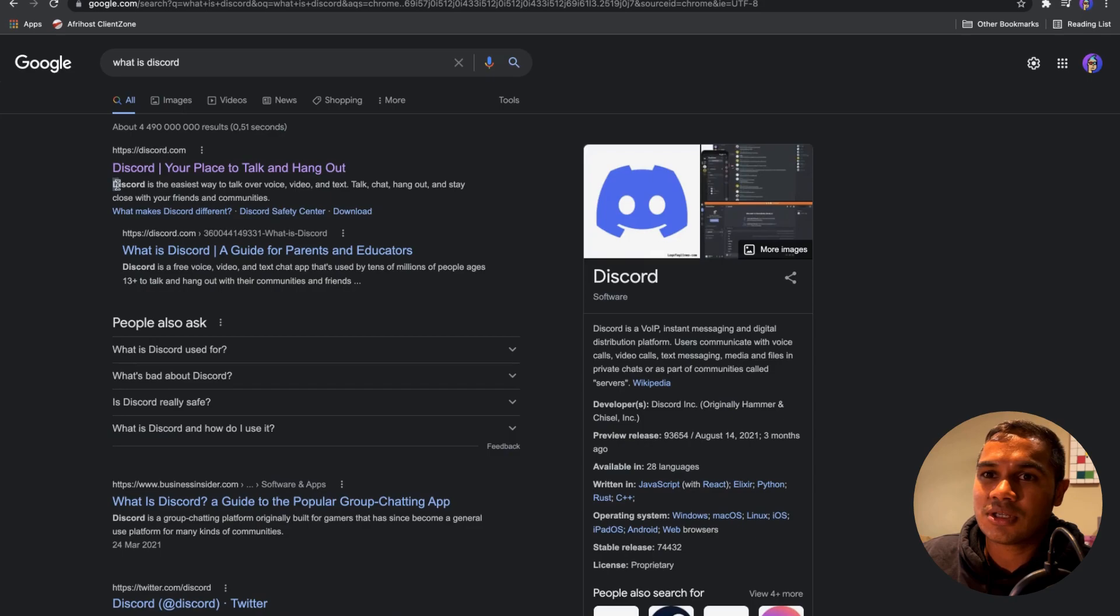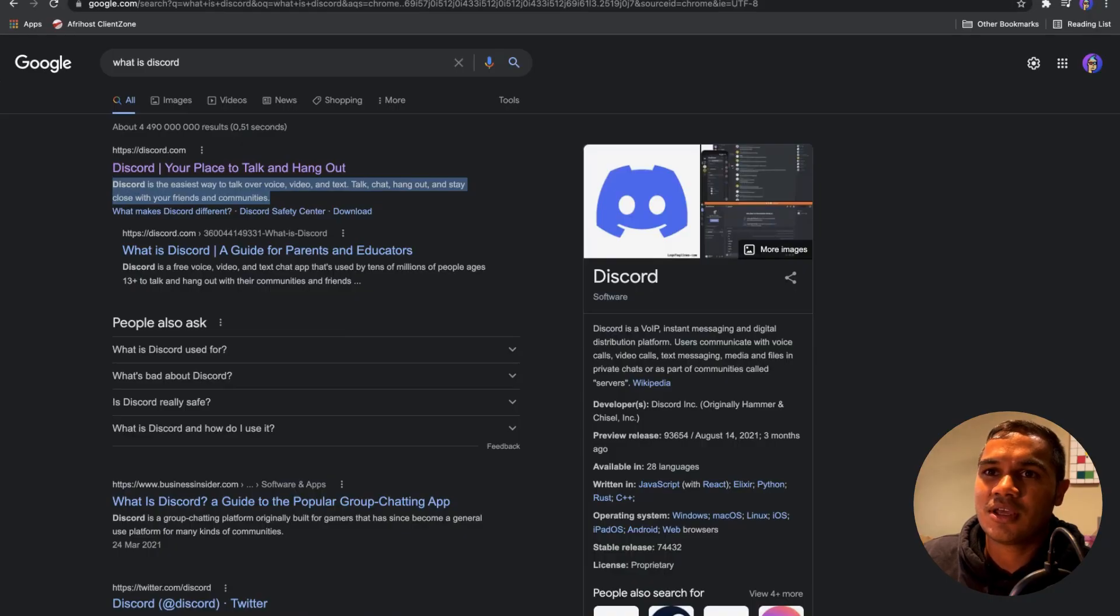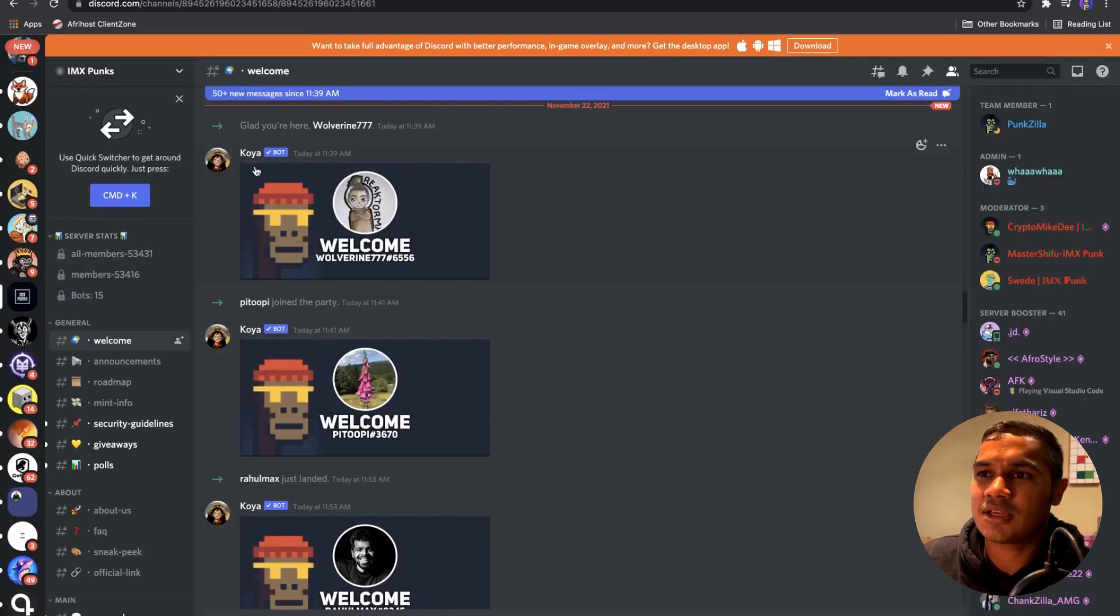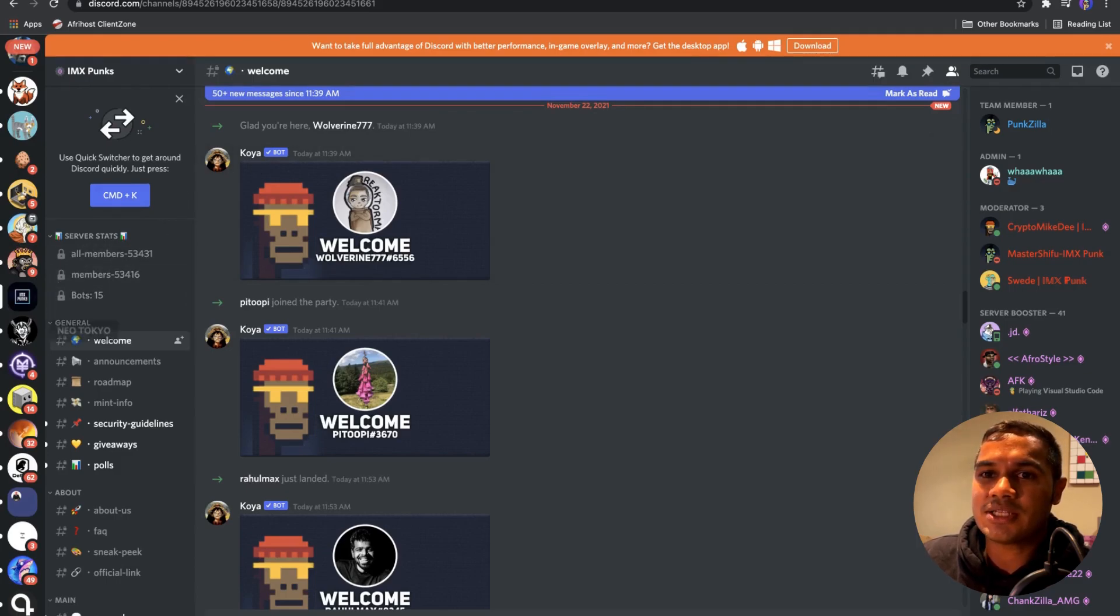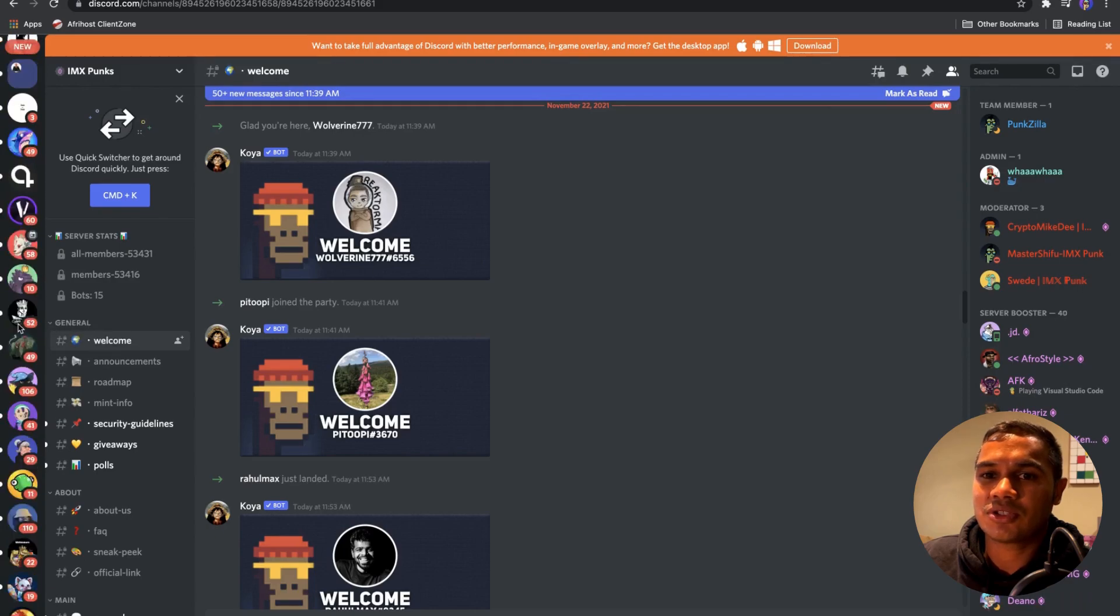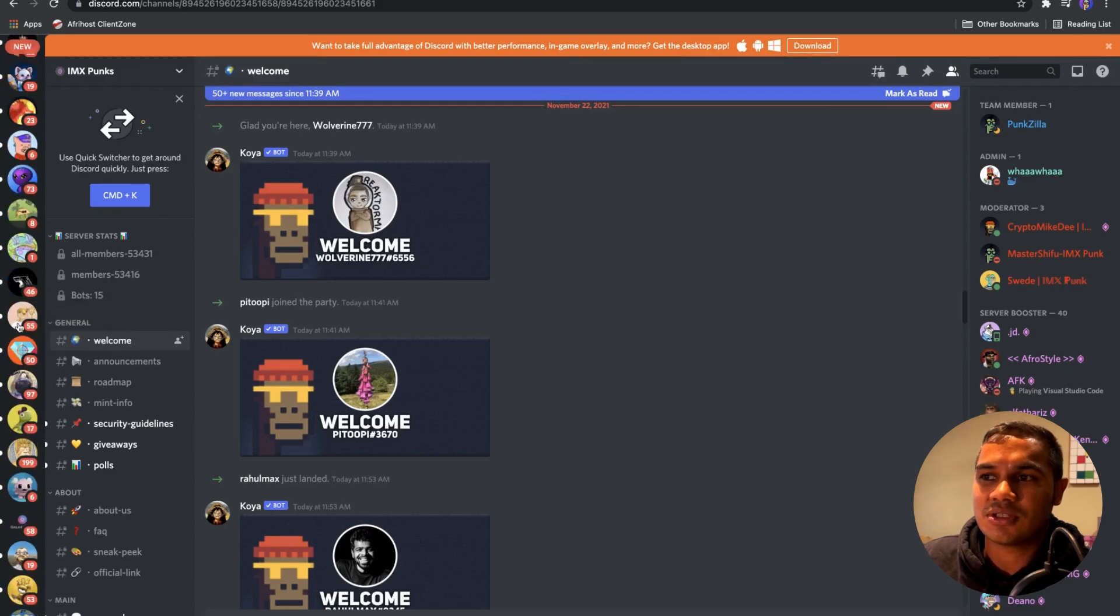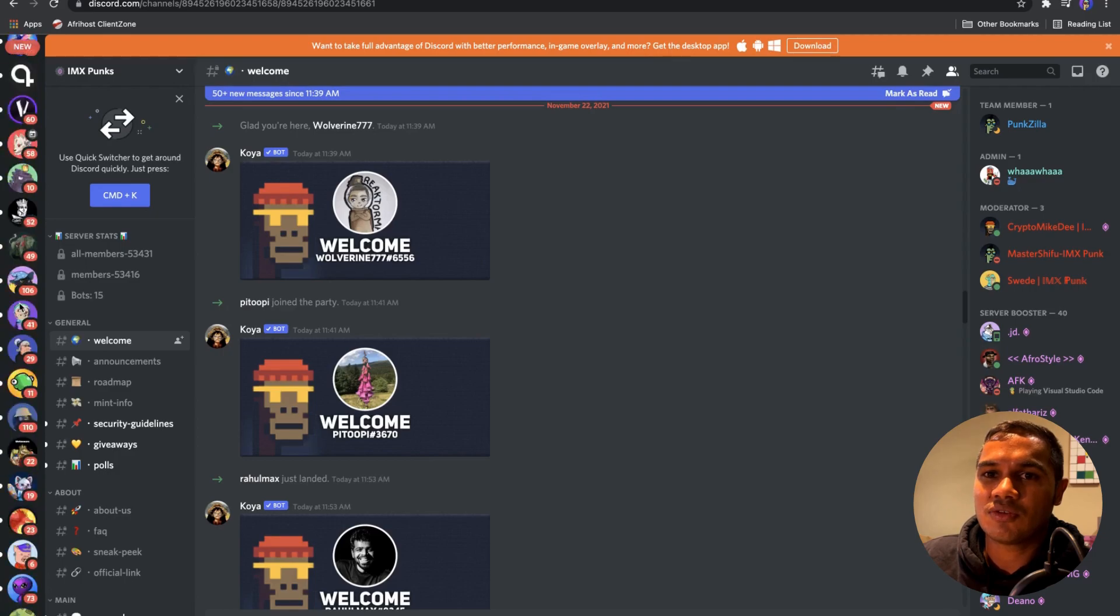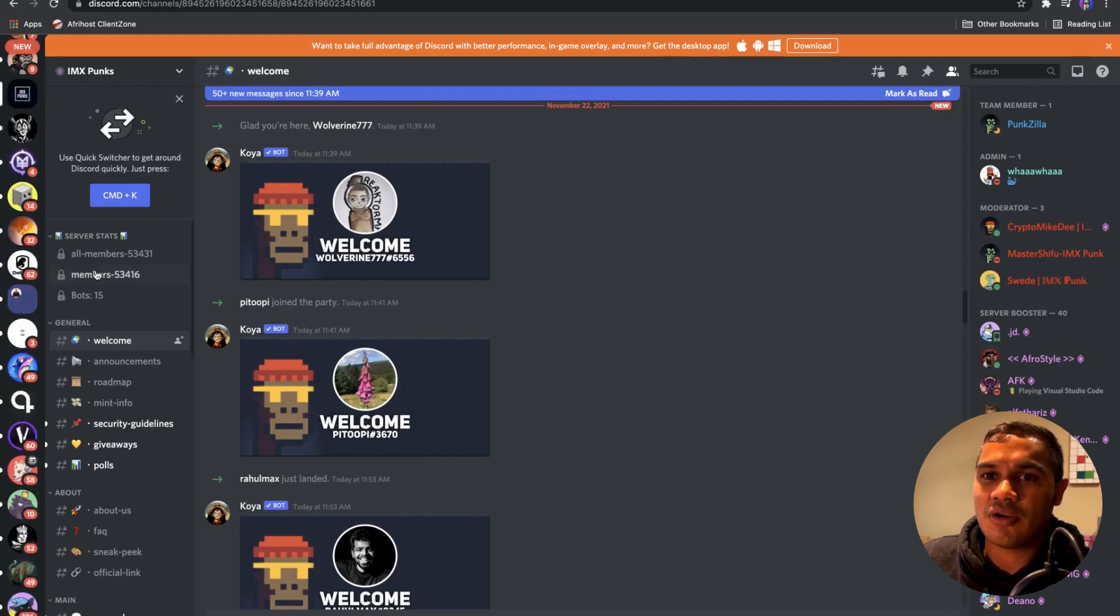Discord is your place to hang out and chat. It's the easiest way to talk over voice, video, and text. If you haven't seen Discord before, this is pretty much what it looks like. You get an app for your computer and for your phone. You basically come in here and the different channels create servers.